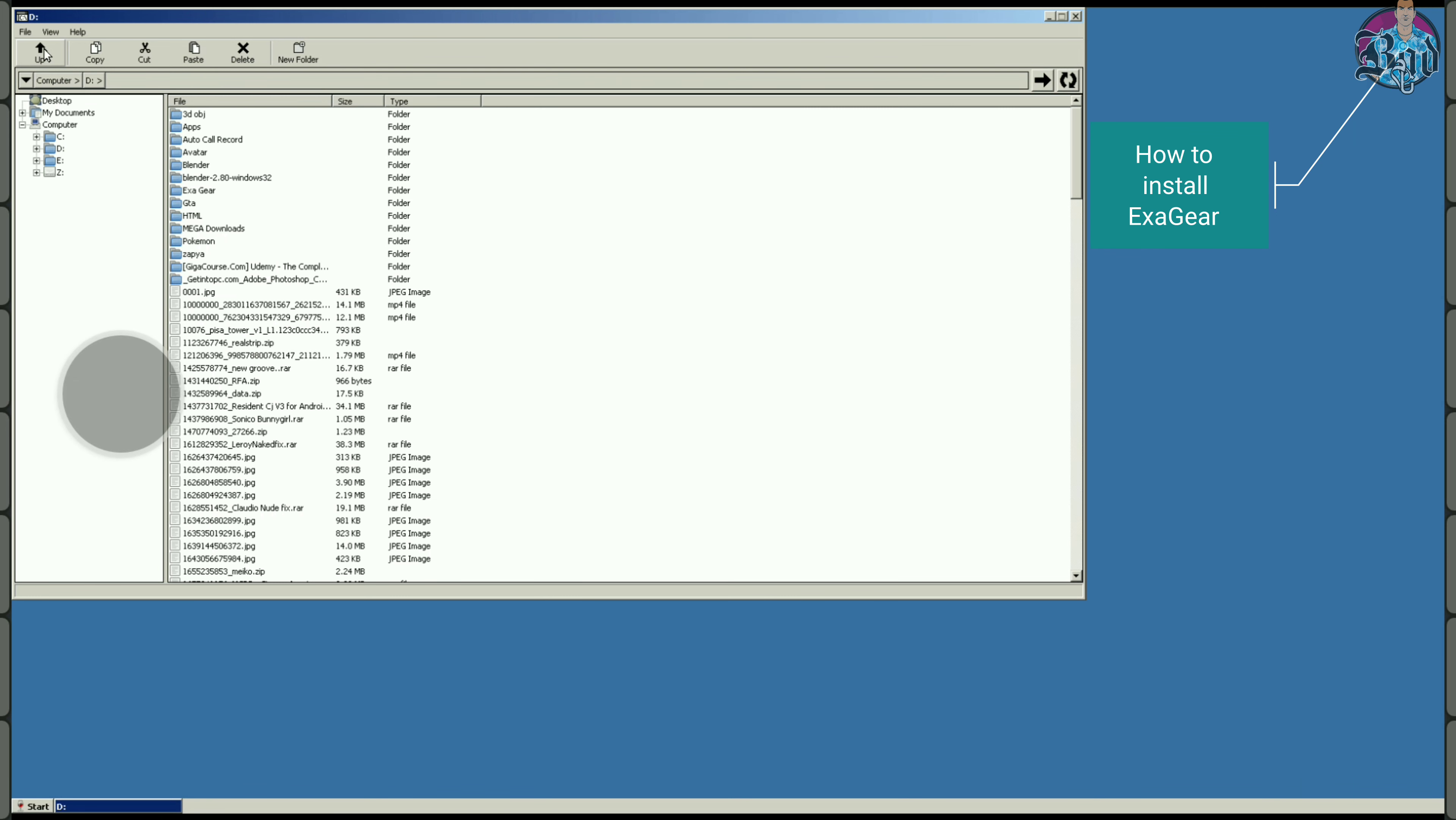Step 3: Run ExaGear. Go to Photoshop folder and run setup.